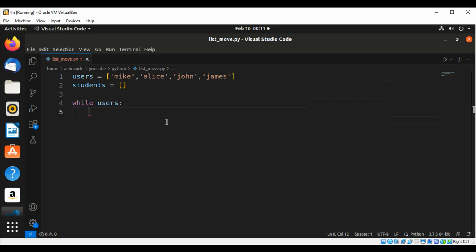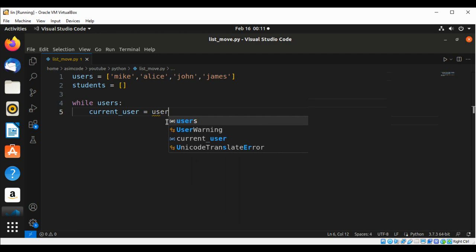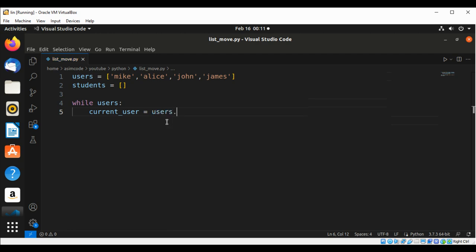Now we are going to use the while loop — while users — it will loop through the users list, and we are going to use the pop method to get the user and save it to another variable. That will be current_user. We use users.pop(), which will remove that user from the users list, and then we save it into a variable.